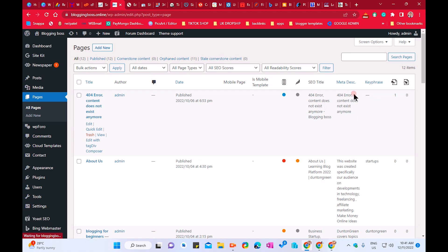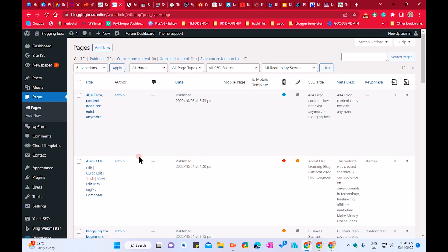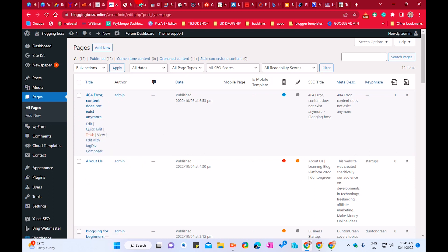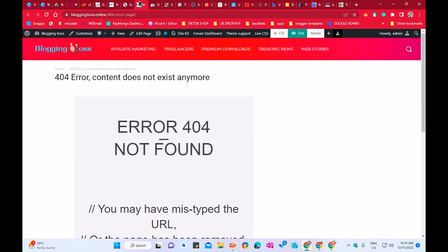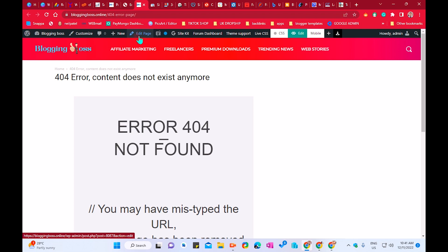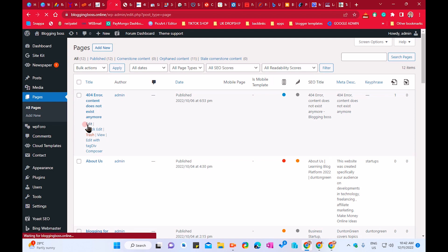In All Pages, I have 12 pages displayed here. The first page is the 404 error content. Let me show you in the view. Since we're talking about the Newspaper theme, this theme auto-installs some pages like a 404 error page. You can edit this page if you want — click on Edit or go to Pages, click on the page, and click Edit.